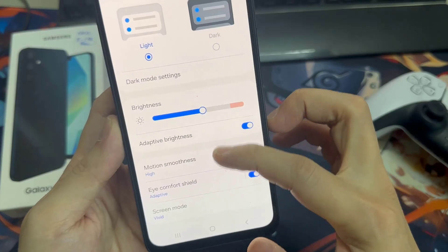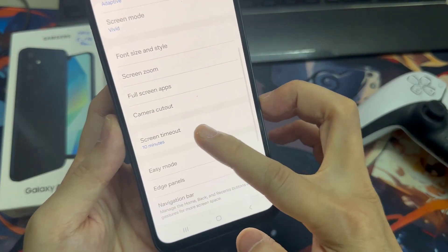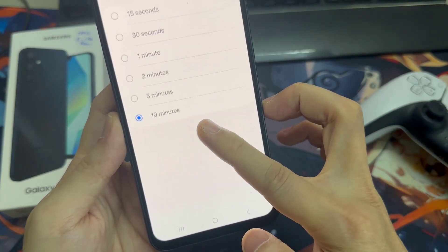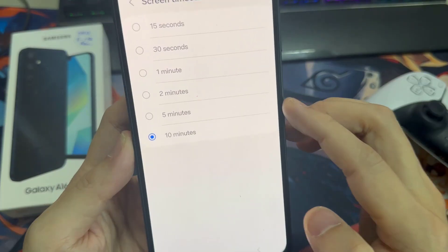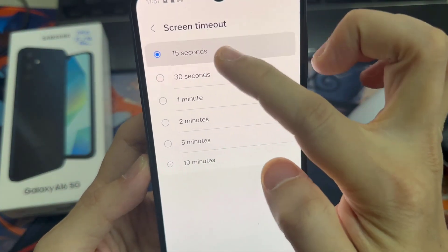By default, it's 30 seconds, but you can increase it. Please keep in mind that the screen uses the most energy on the phone.